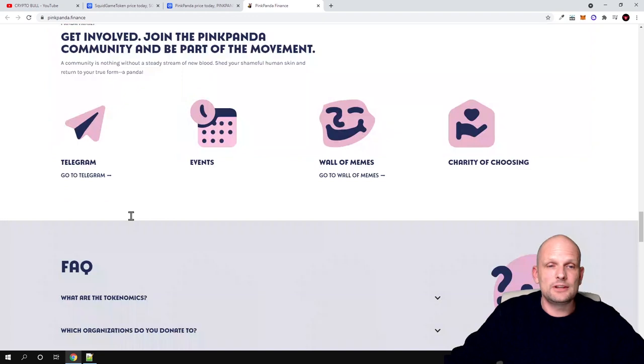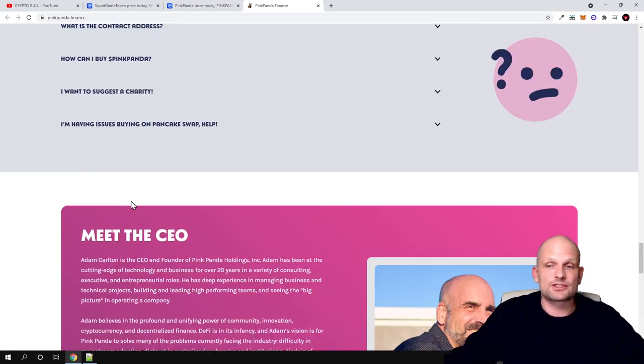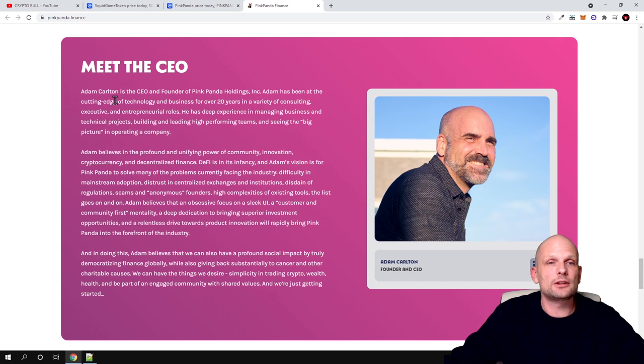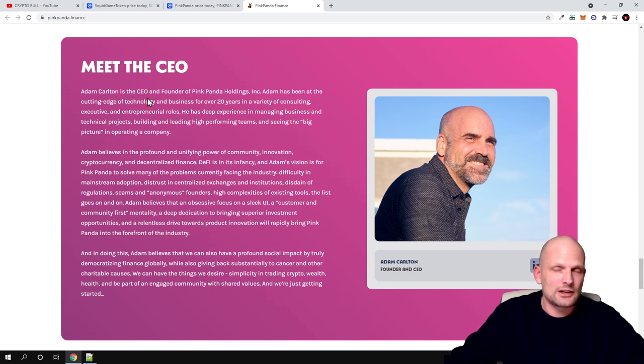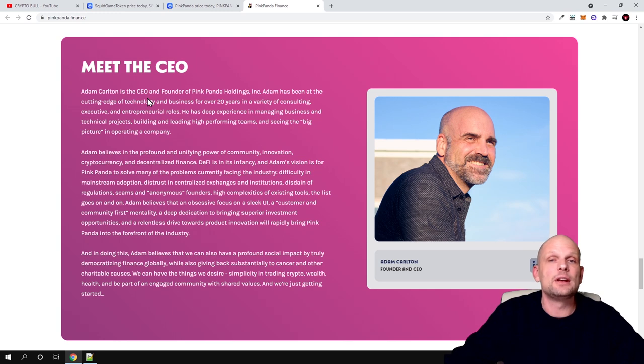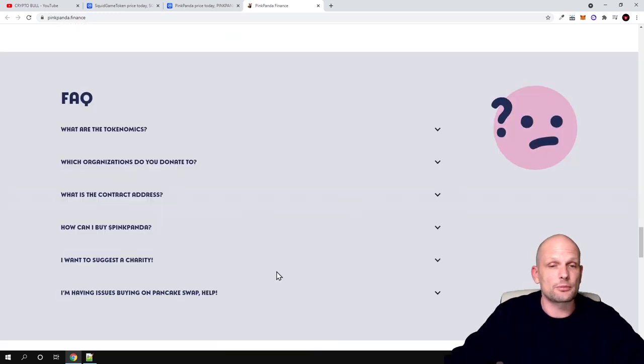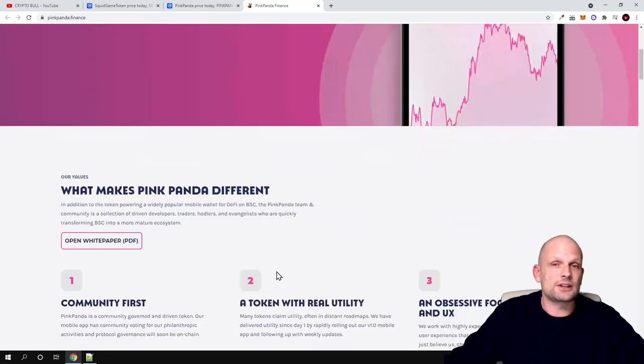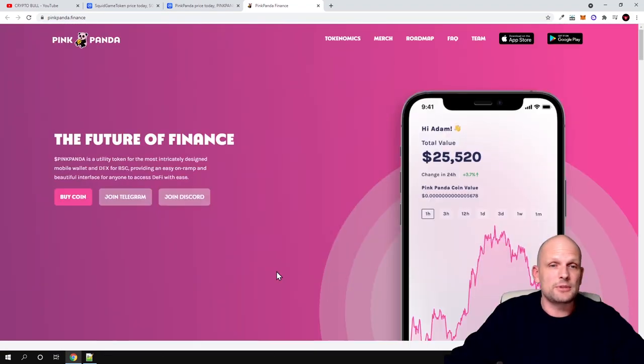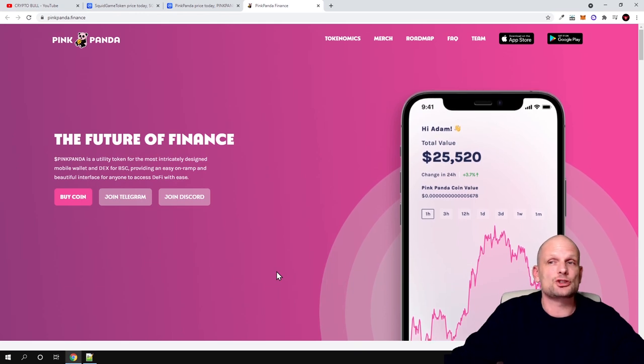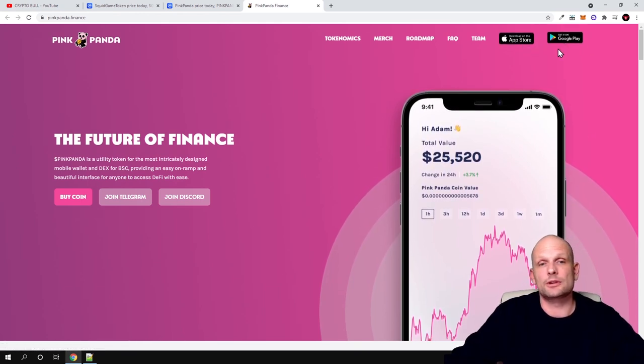Here is where they have been featured, get involved, social media and frequently asked questions. Here is the CEO Adam Carlton, and Adam Carlton is actually himself an IT guy. He already has been in IT for 20 years as you can see here. You can read more information about it. This is another project which I'm interested in. This is not a meme coin - they are actually having a real application like I mentioned which you already can download.